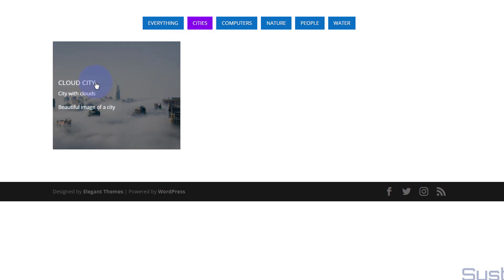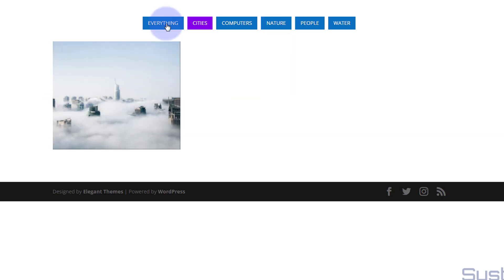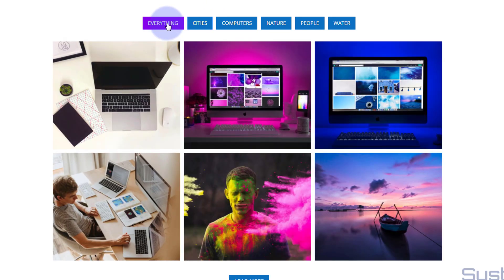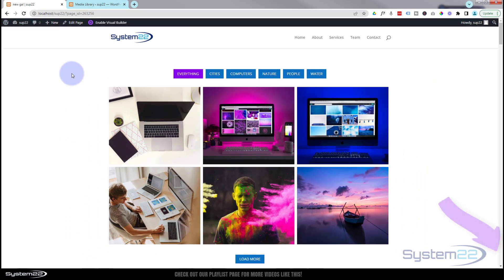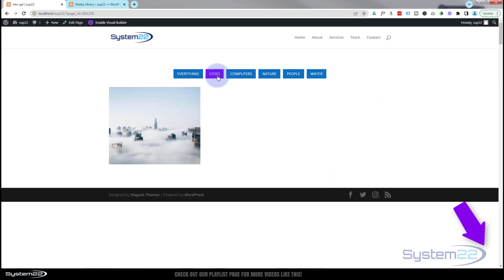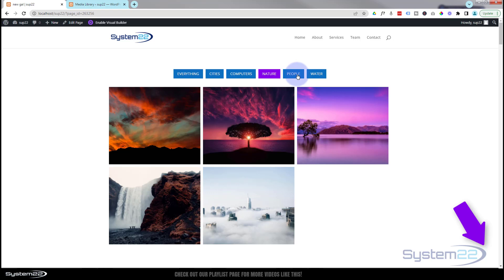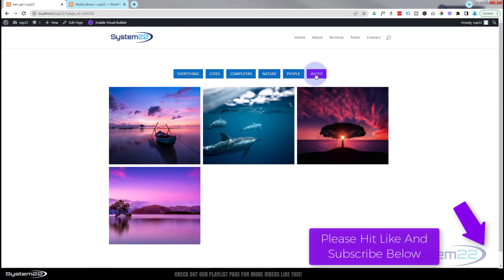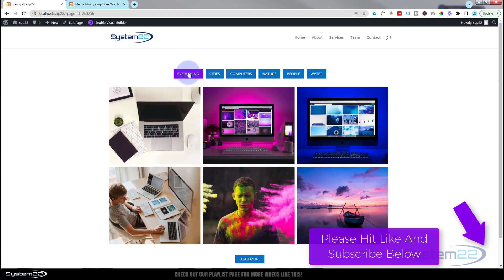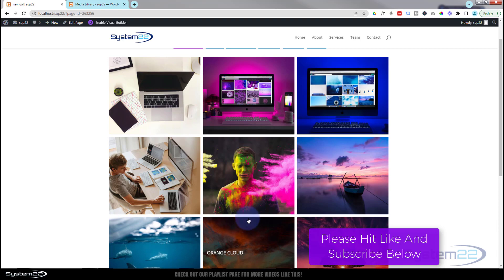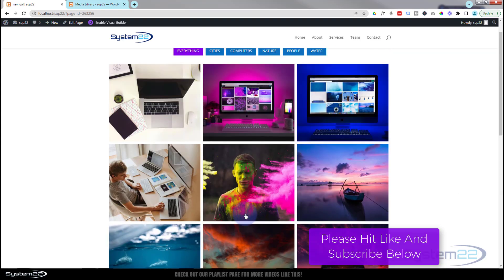Refreshing the page, if I go to 'Nature' our Cloud City picture should now appear there as well — and there it is. It's also in 'Cities', so you can double up categories easily. Going to 'Cities' to show the overlay: there's the title and the info and description — all looking great. You can center-align the text as well in the design tab. This is an absolutely awesome gallery — one of the best I've looked at, and I've looked at a lot. Divi Supreme is a fantastic addition to the Divi theme. Thanks for watching — if you enjoyed this, please give it a thumbs up, ring the bell, comment, share, and subscribe!